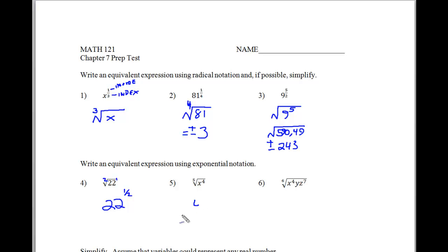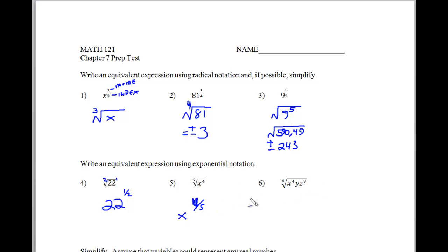Now, is this going to be x to the four-fifths or x to the five-fourths? It's going to be x raised to the four-fifths power — so it's the inside divided by out. Now here we have a couple of different steps: this is going to be x to the four-sixths, that's inside out; this is y to the one-sixth; and this is z to the seven-sixths.